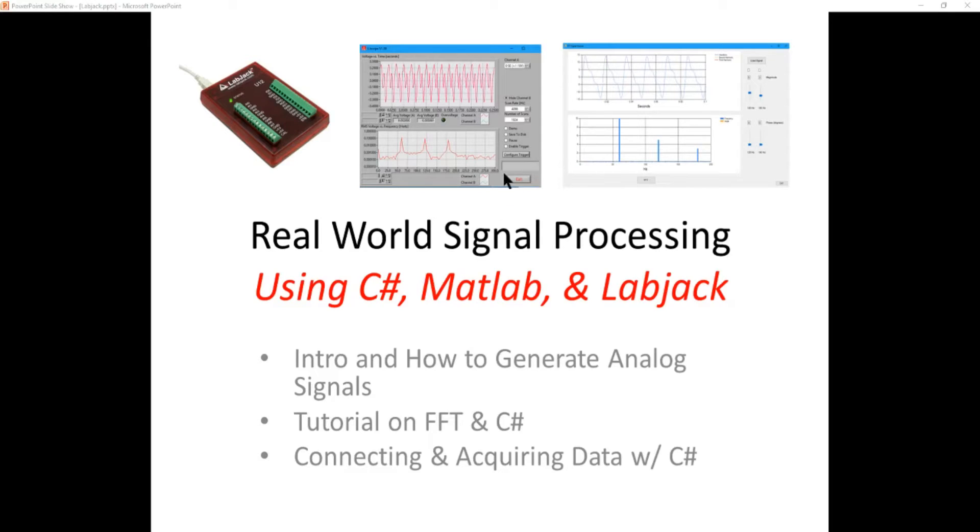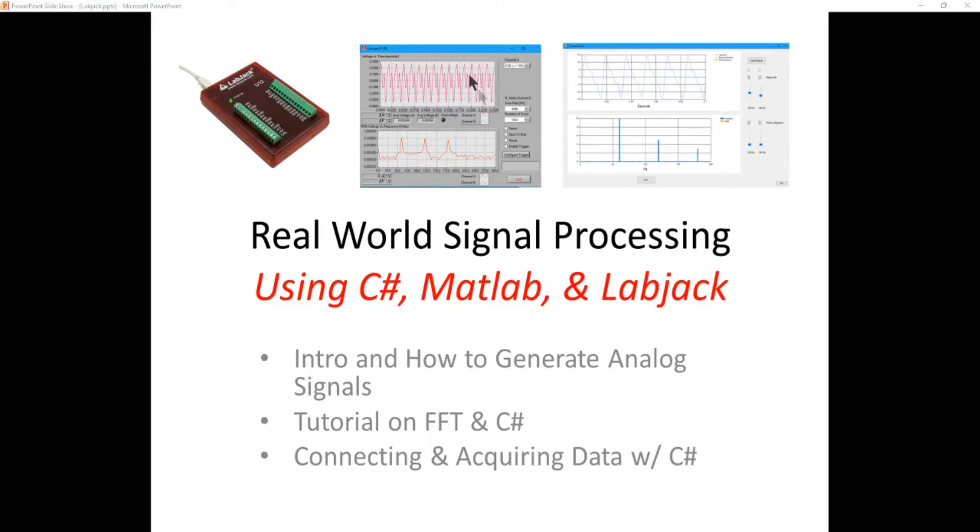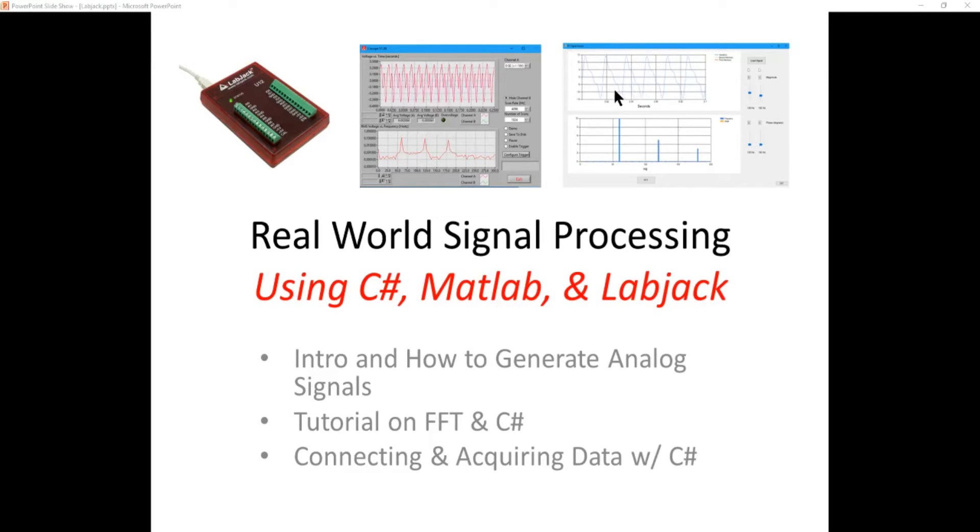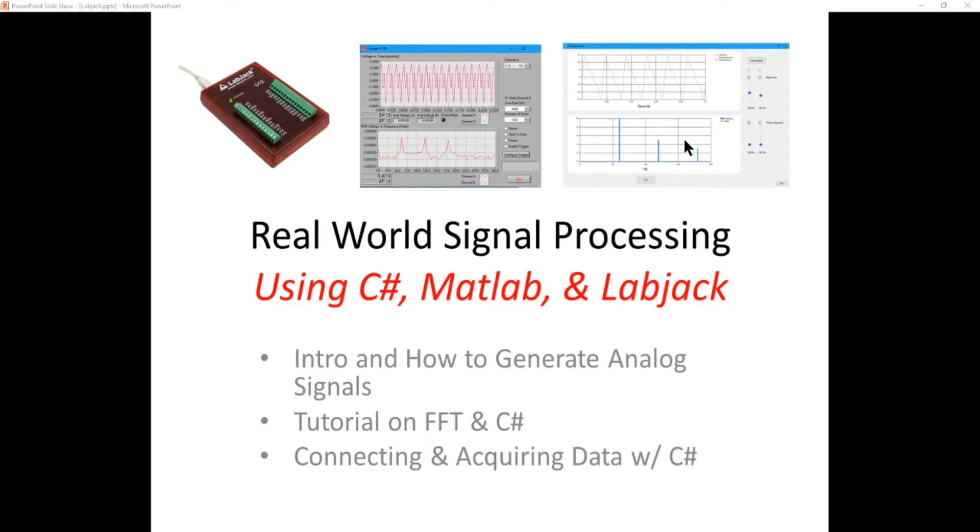We're going to develop here on the right a Windows Forms C-Sharp application that does something very similar to this LJ Scope application. It's going to be quite a bit faster than the LJ Scope and it's going to be more tailored to what we need. As you can see on the top it takes the input waveform and on the bottom it does a fast Fourier transform.